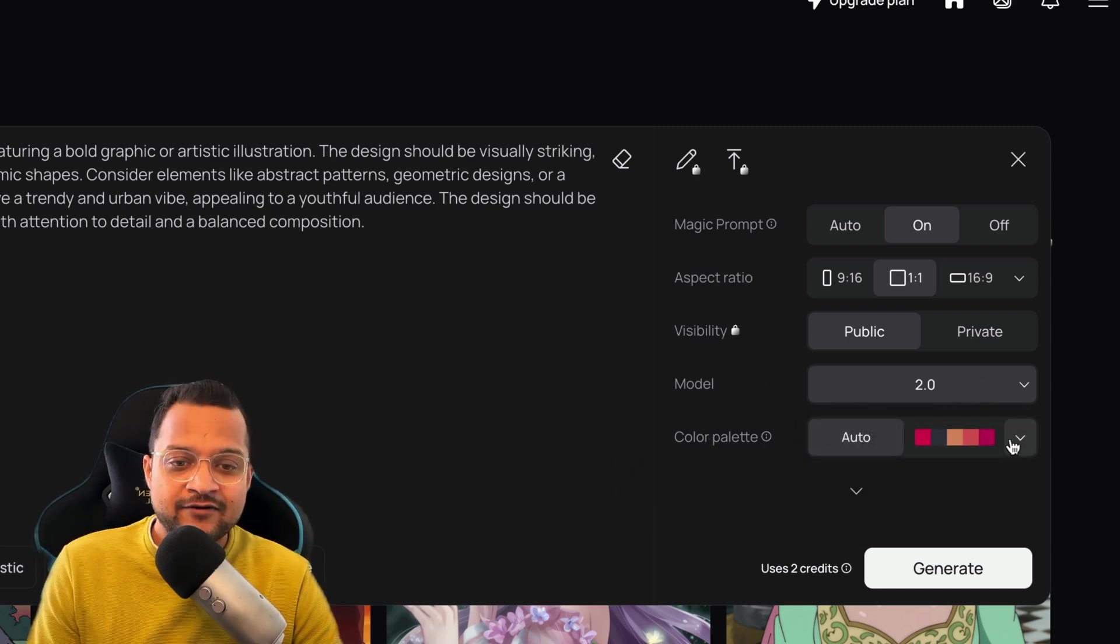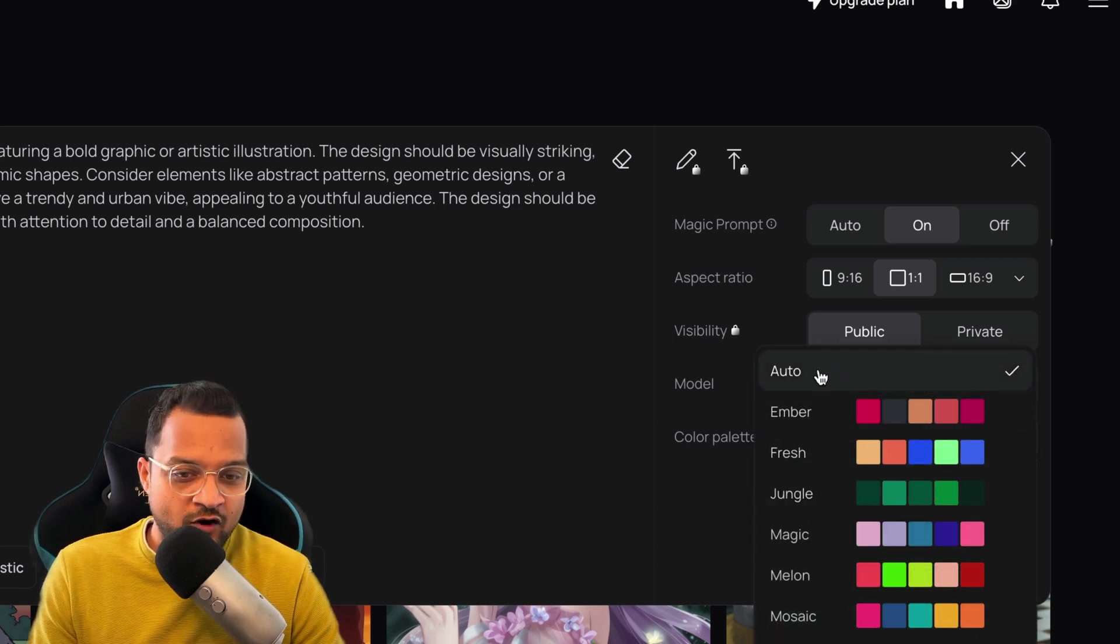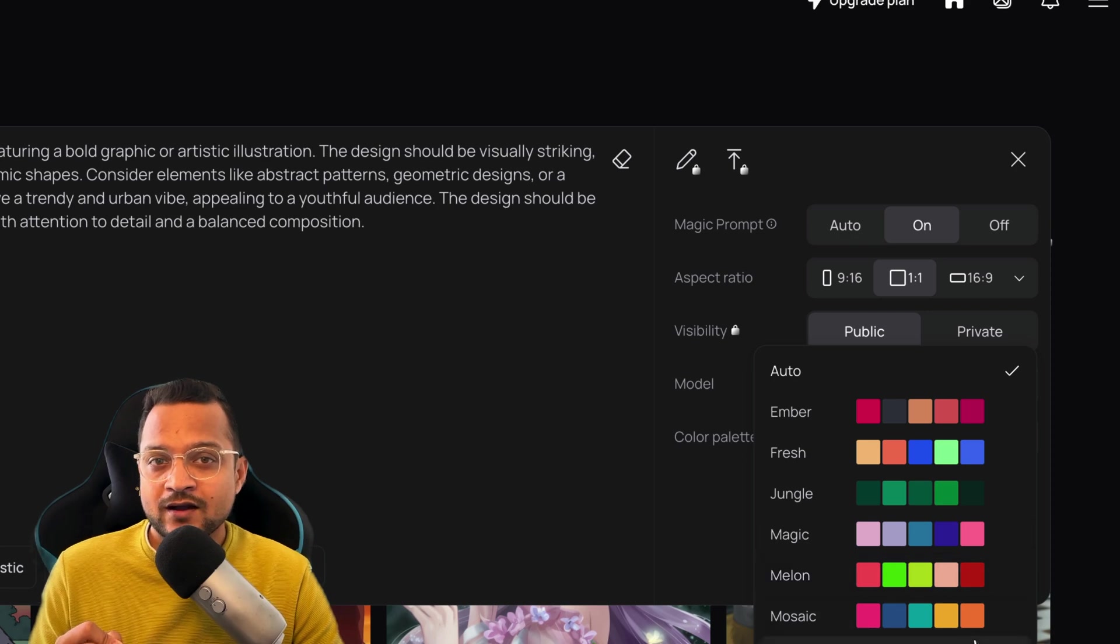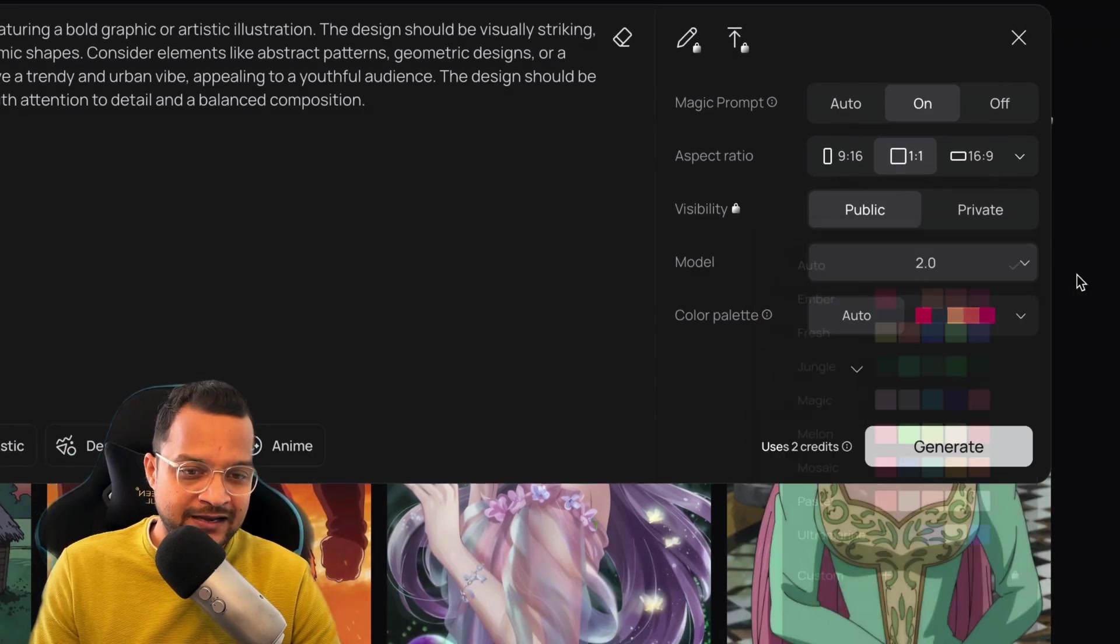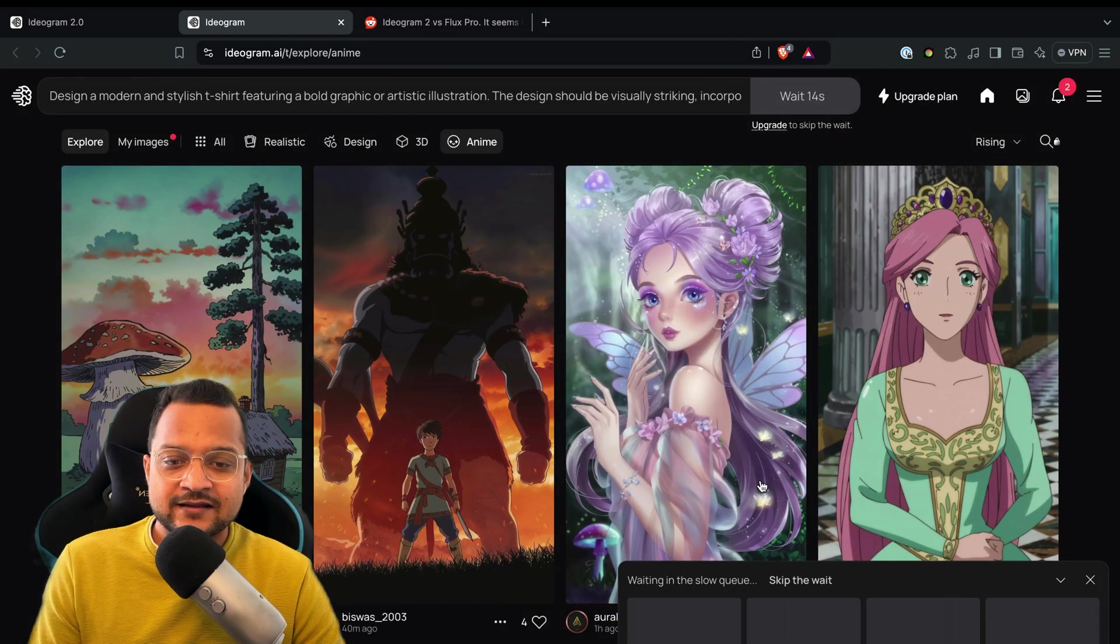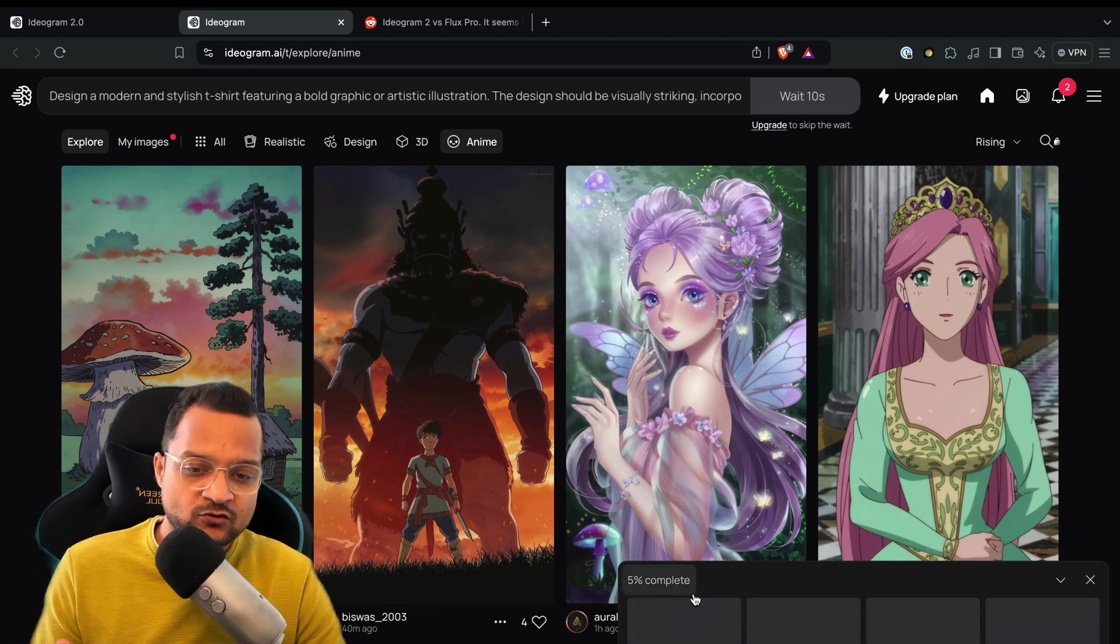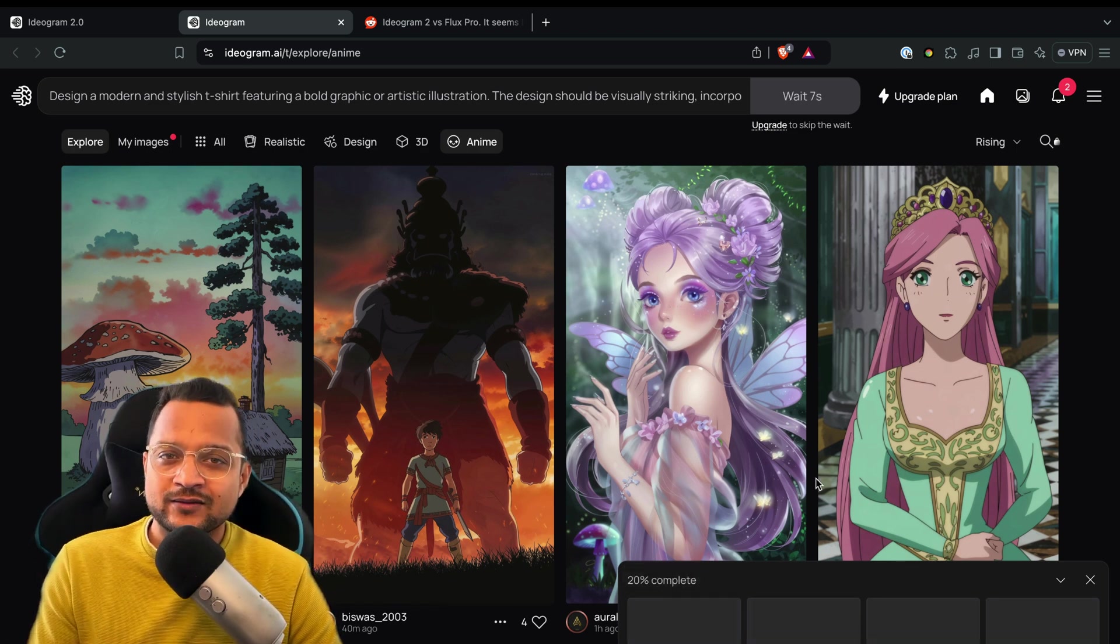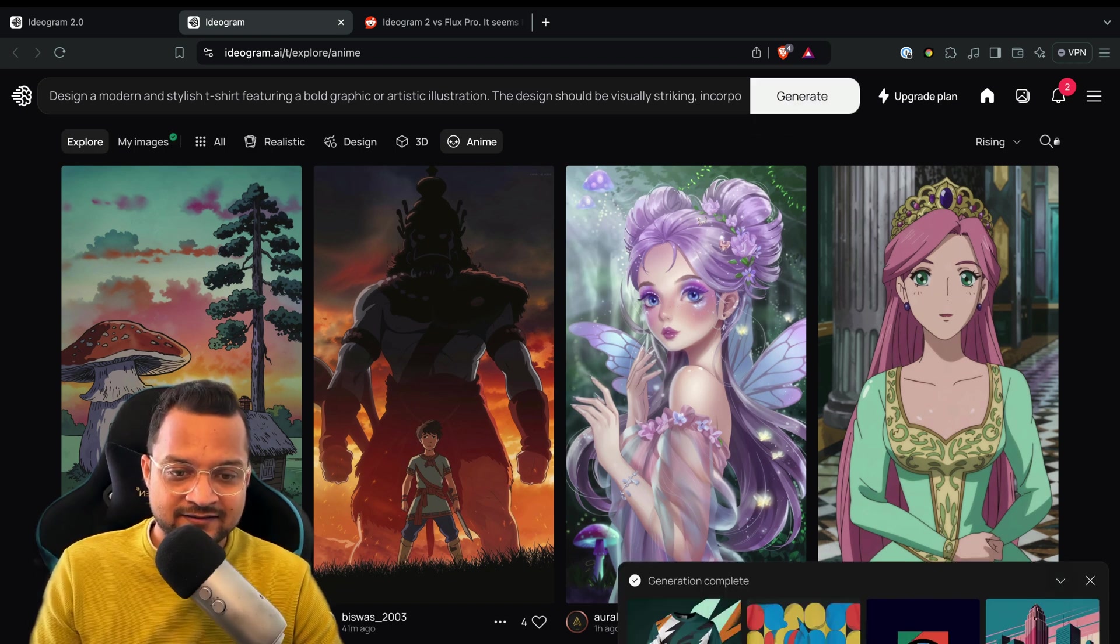Okay, finally you can decide which color palette you want. I'm going to go with the auto, but you can choose according to your brand color, and you can also add custom if you have the paid plan. Now click on generate. This is going to generate the image for me, and since I'm on the free version, it's going to take time, but it's good for demonstration purposes.